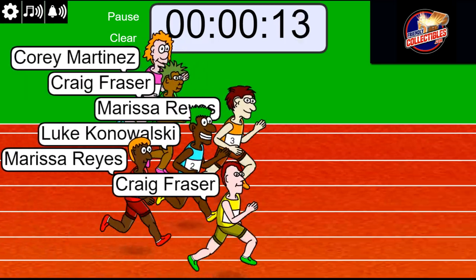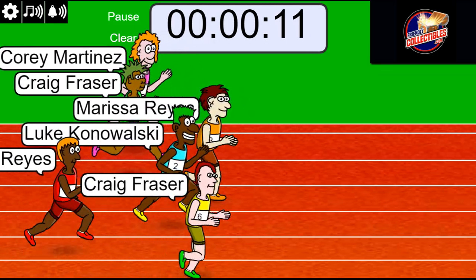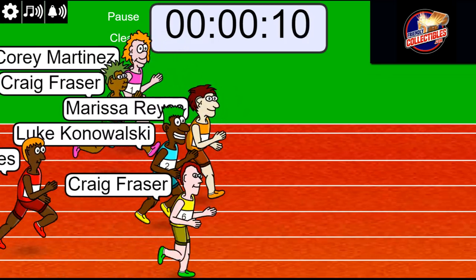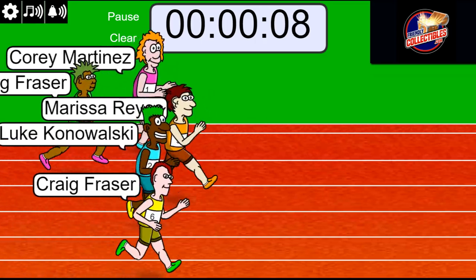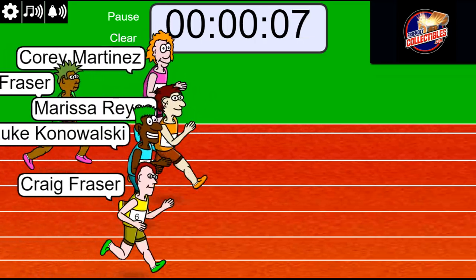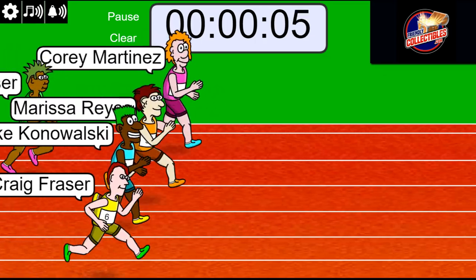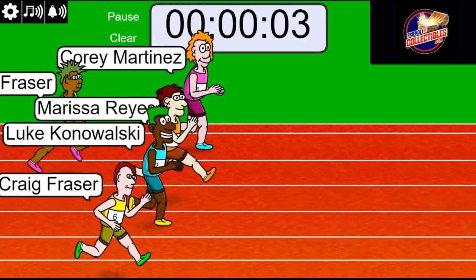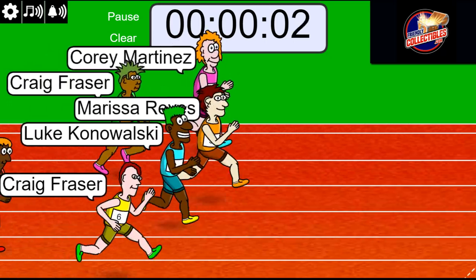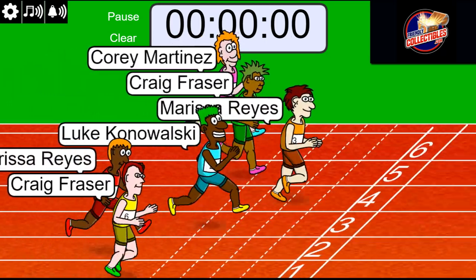Craig is out front by a nose. Now it looks like Bombs Away is up front. There's Corey making a move, three, two... anybody's race, Bombs Away!